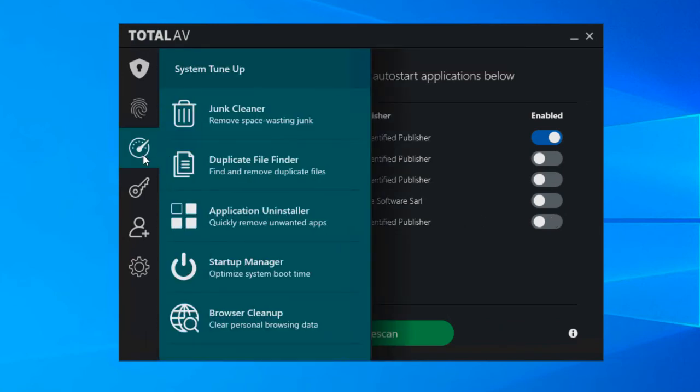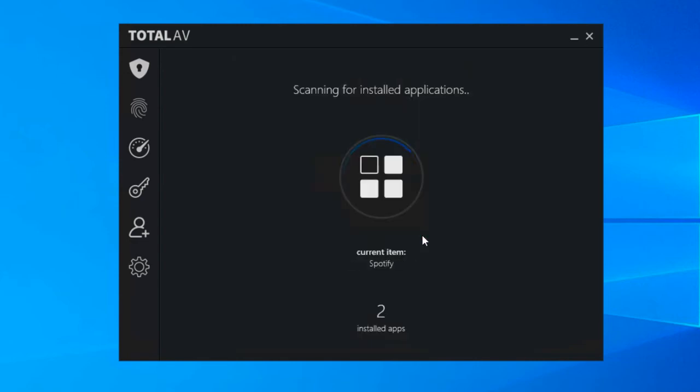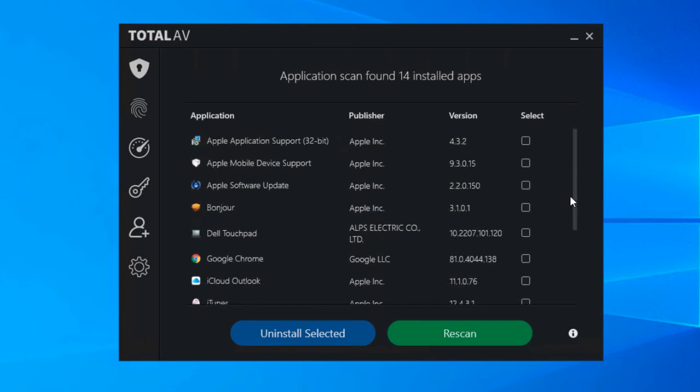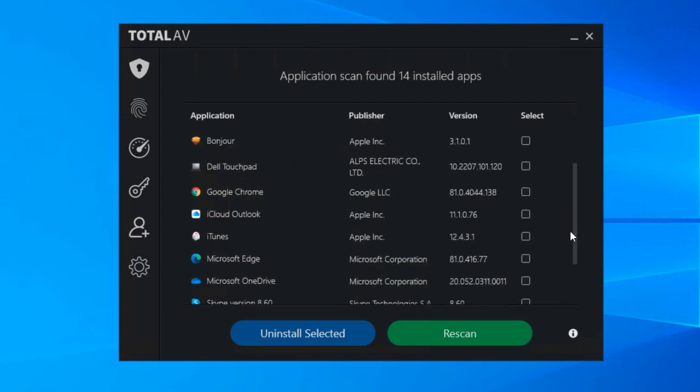So that brings me nicely on to application uninstaller, is exactly what it's called. It allows you to easily access the uninstallers for various software you have installed. So if we click on start scan, looks through all the applications that are installed on the computer and the ones we've literally just dealt with in startup manager of course listed. So you can see iTunes there and Spotify.